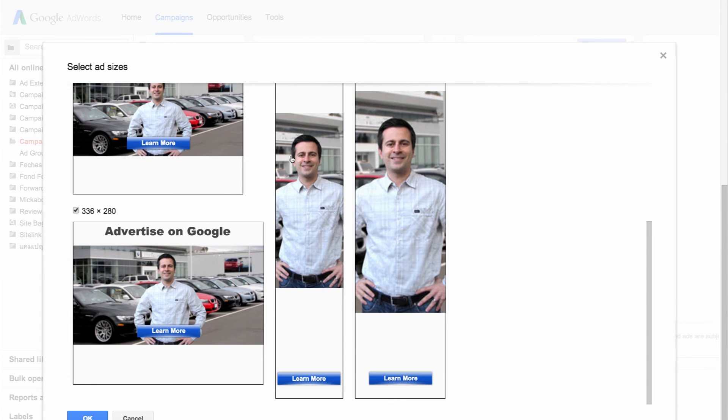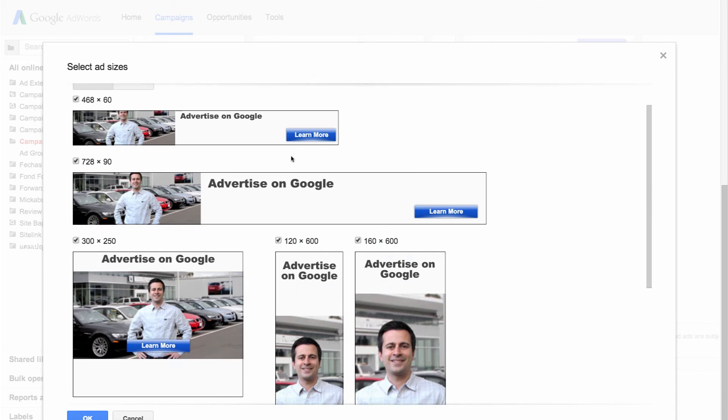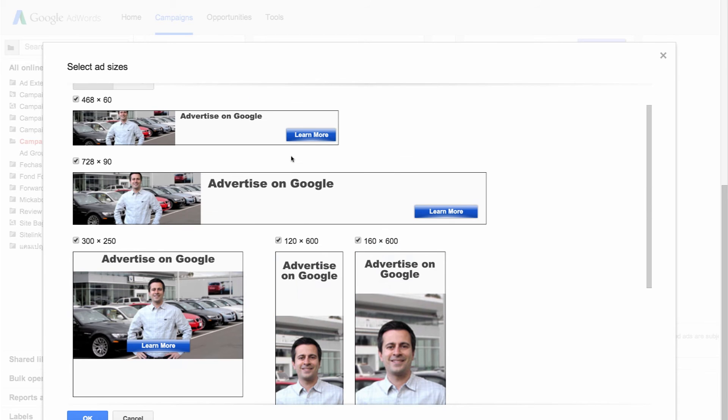Deselect the checkboxes for any sizes that don't display your ad content correctly and then click OK.